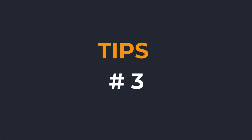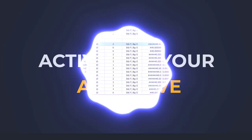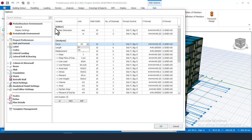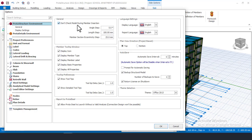Tip number three is activating your Auto Save. This is very important because Quota Structure may sometimes behave unexpectedly, and if you have not saved your recent progress you will lose all your work. By default, this software sets auto save to zero, which means auto save is not activated. You must go and turn on auto save.